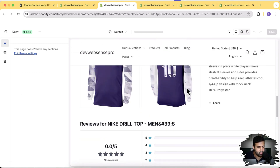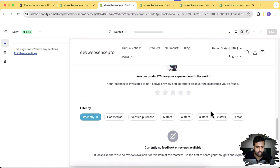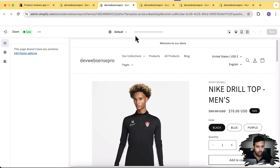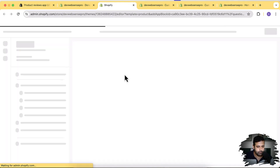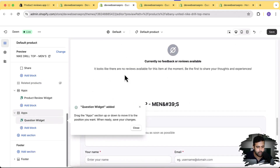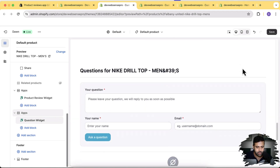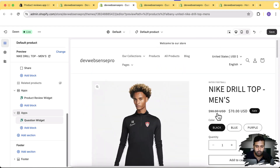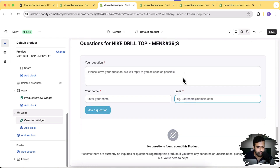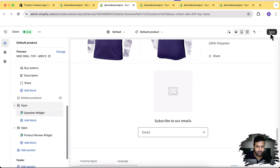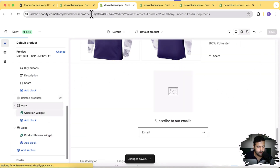It showed an error that the page didn't have any sections, so we went back and hit Refresh — and it worked. The question widget is now added. It shows a form where users enter a name and email and click Ask a Question to inquire about the product before buying. Let's move it below the description and hit Save.